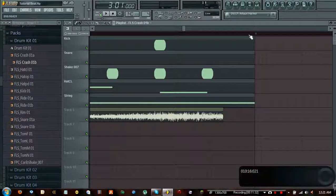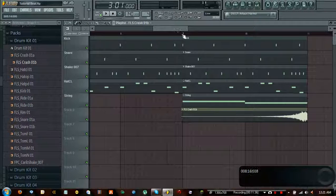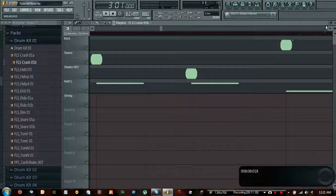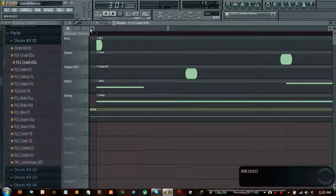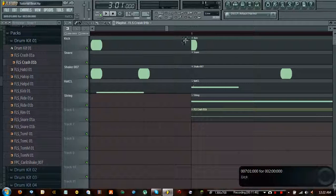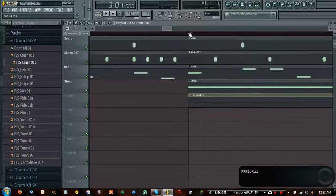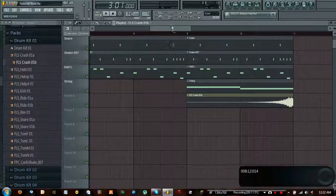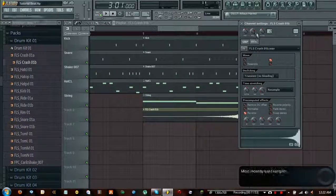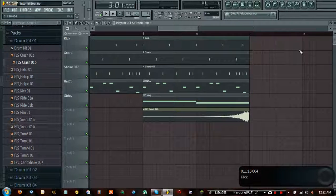Looks like we didn't move this correctly - there we go. This is a great example of having to edit things precisely in the playlist. Now this is going to be very loud, so I'm going to go ahead and decrease the volume because I know how reverse cymbals are.